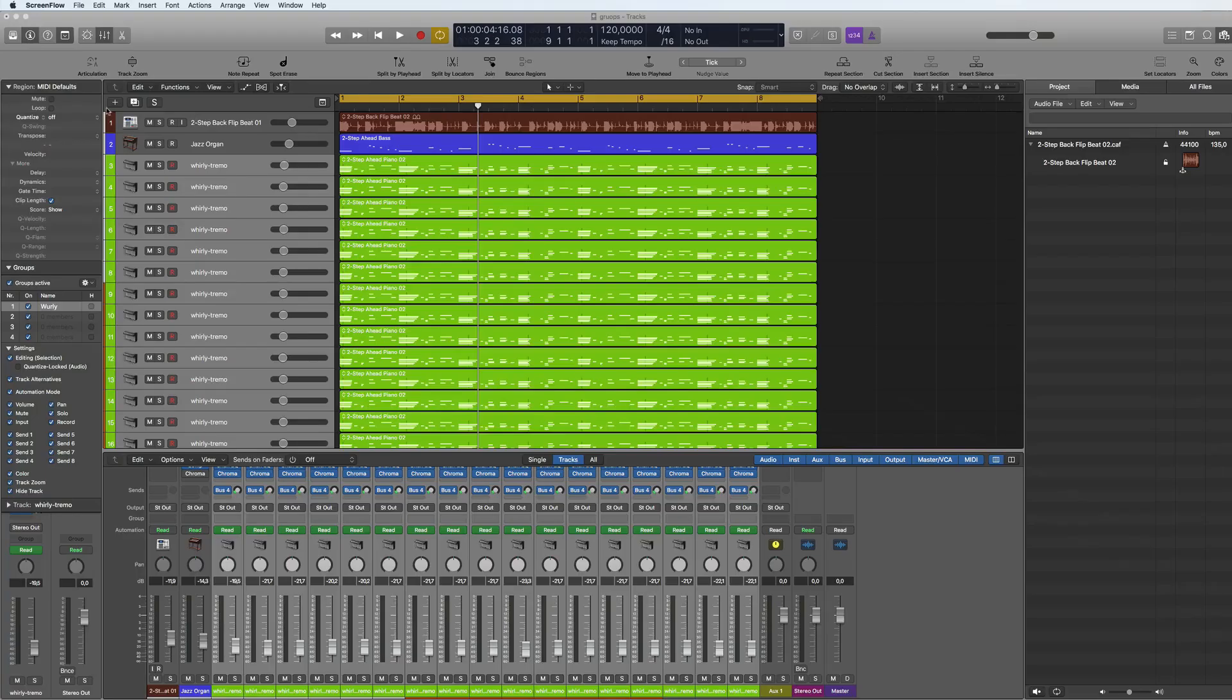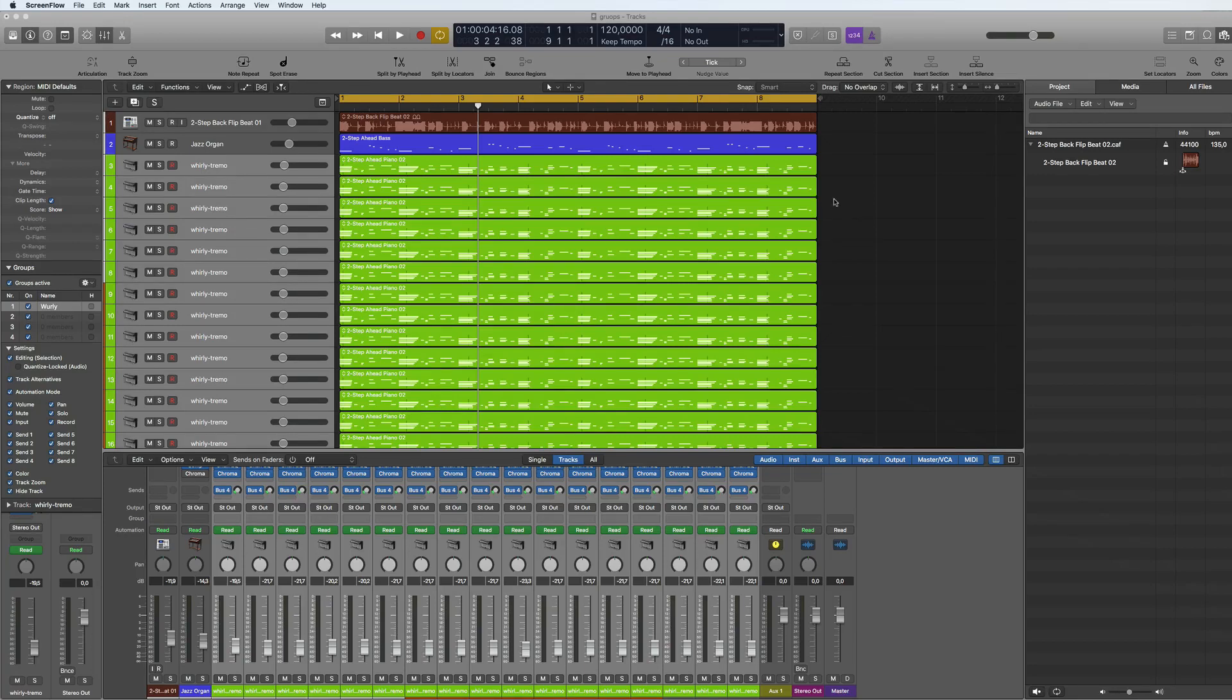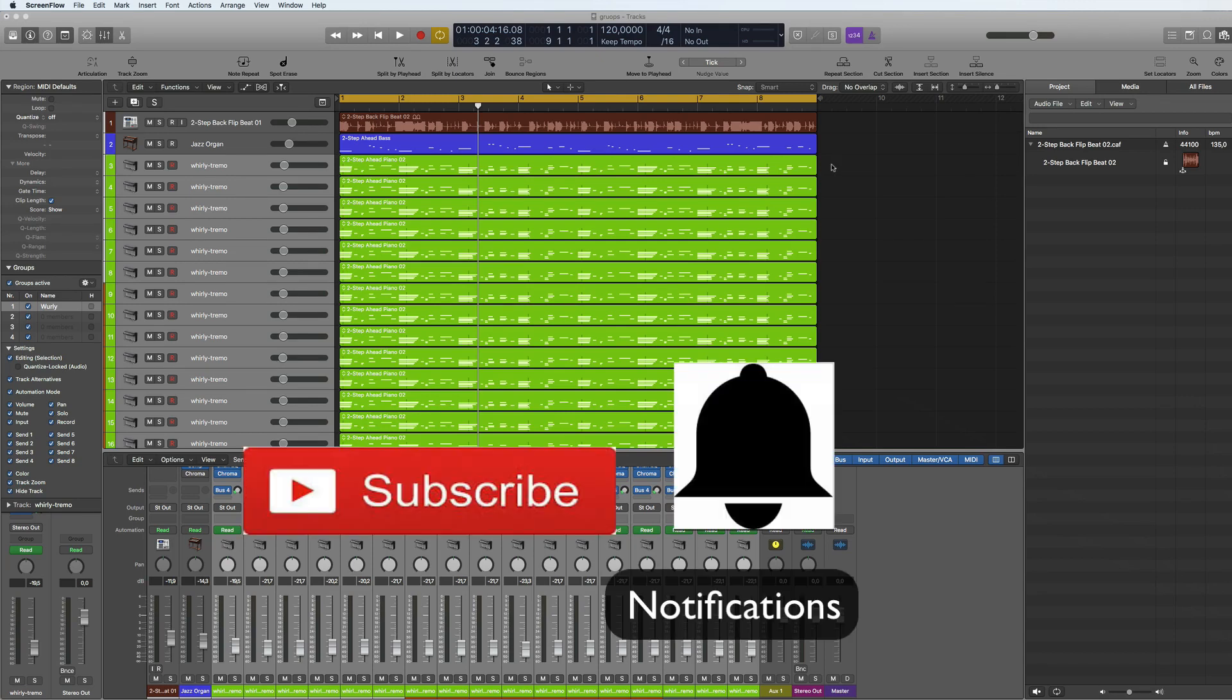Hi and welcome to a quick tips tutorial. This time I'm going to be talking about how to edit multiple tracks of automation at the same time. Before I do this, please like and subscribe and hit the notification bell.